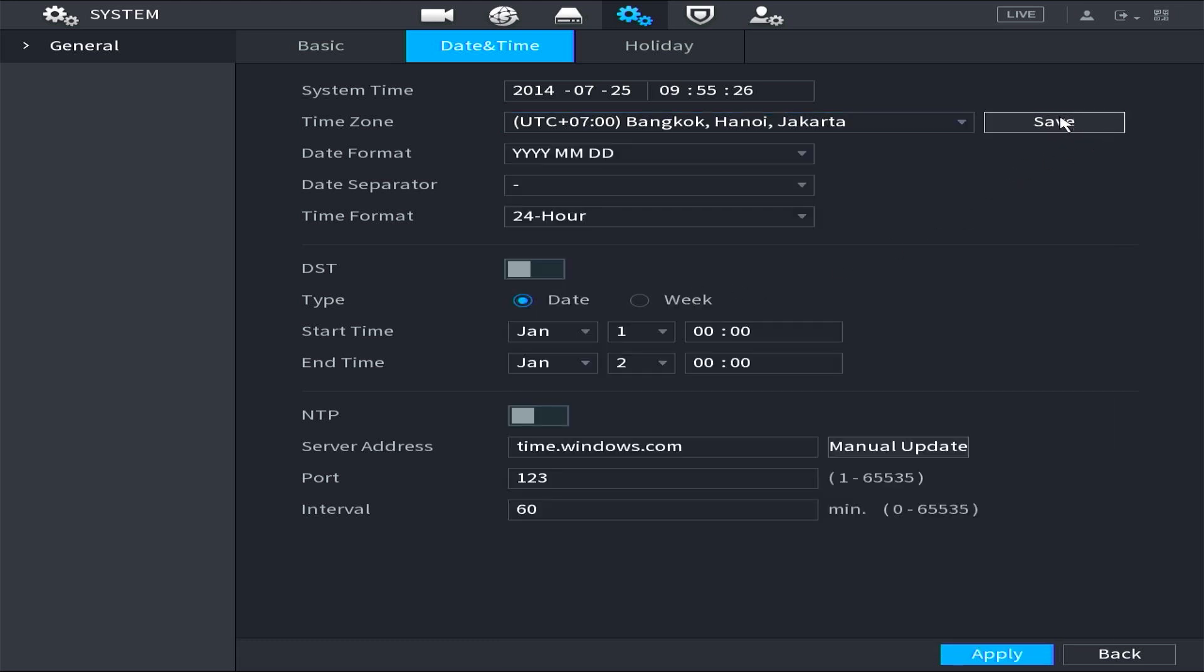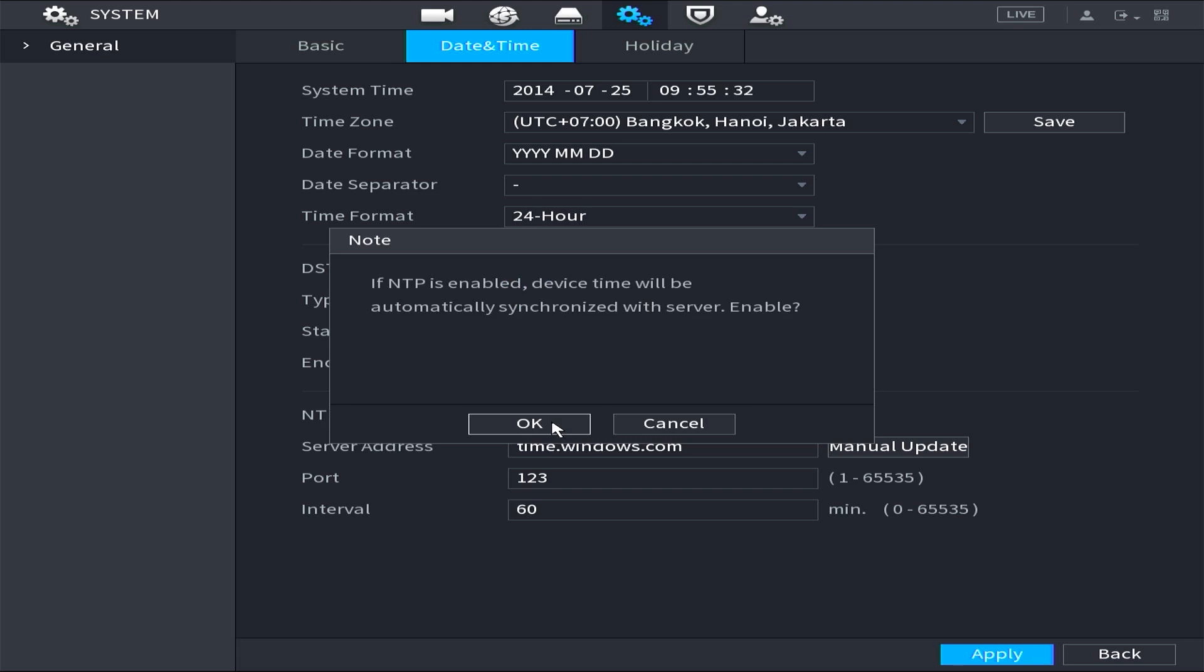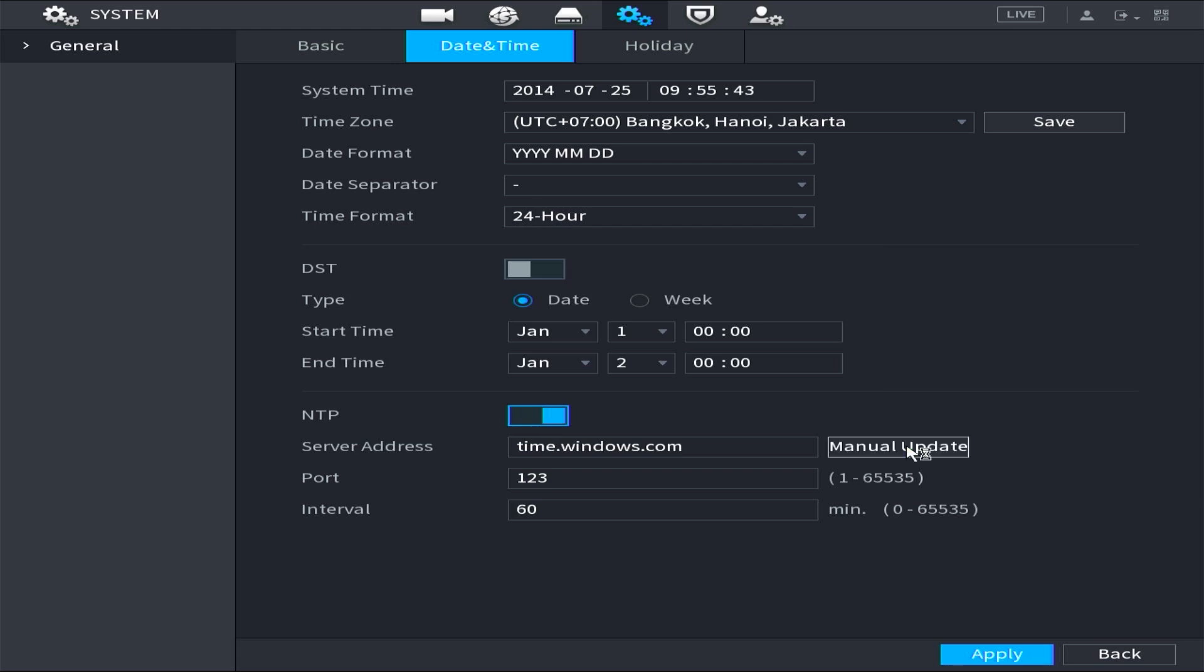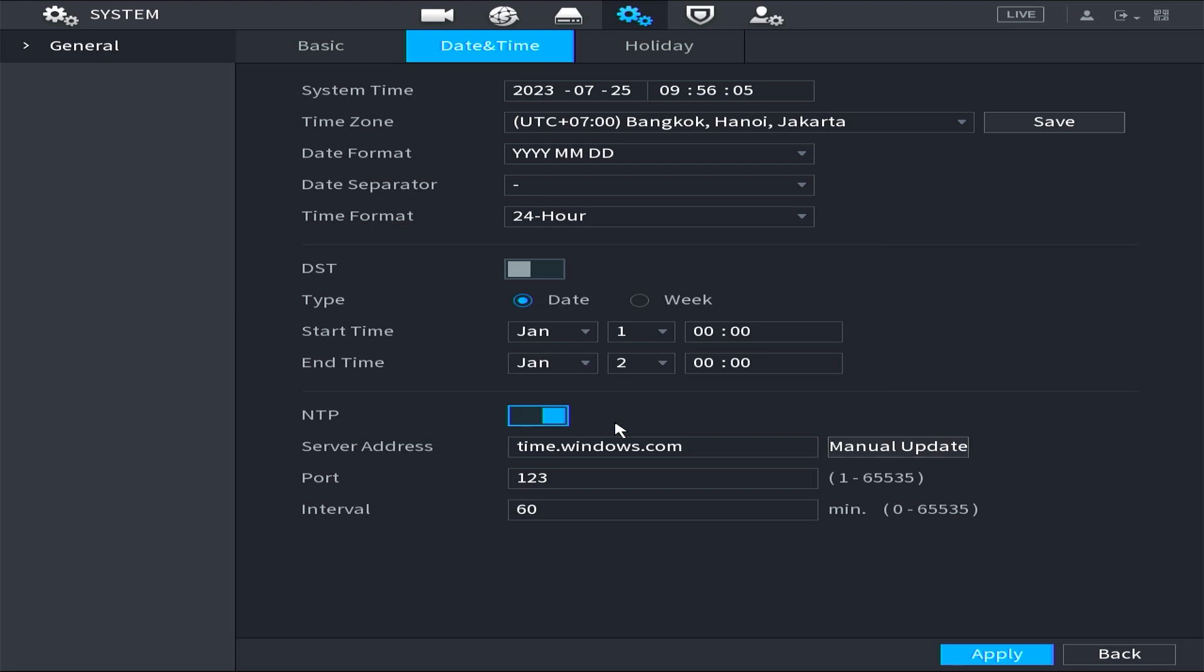To enable automatic time synchronization, find the NTP option and enable it. Once activated, simply click OK when prompted for confirmation. Next click on Manual update. Then click OK, followed by clicking Apply to save configuration.